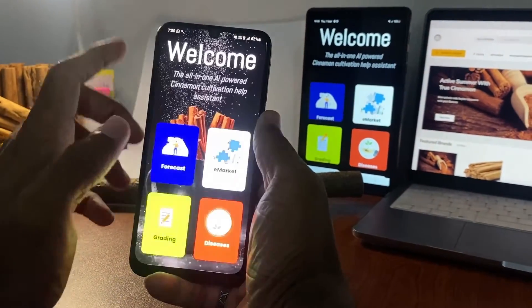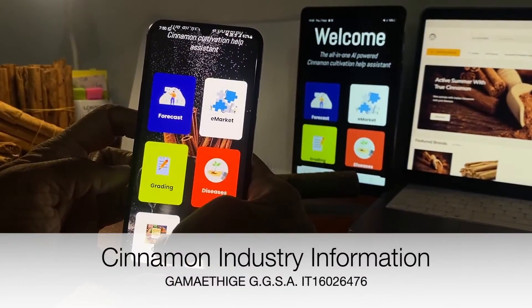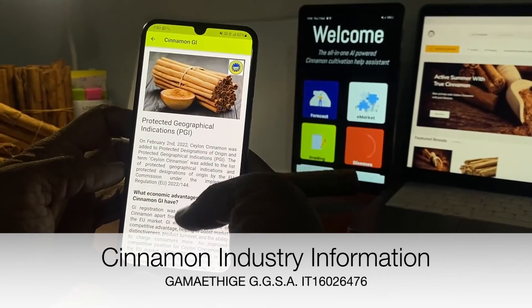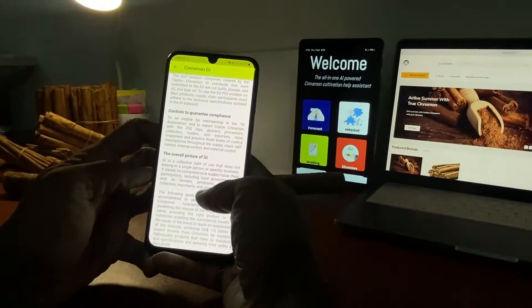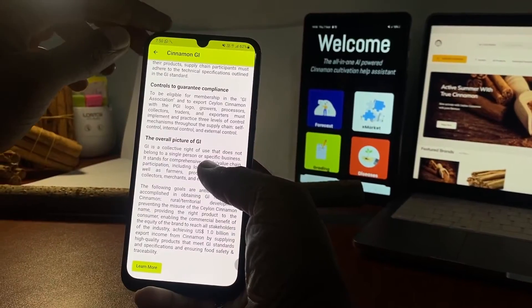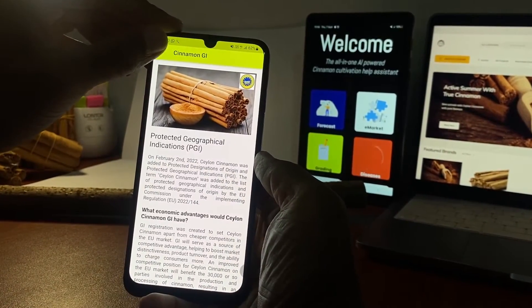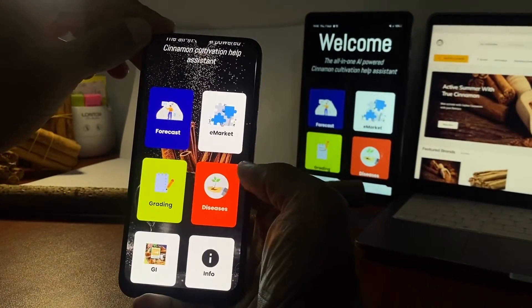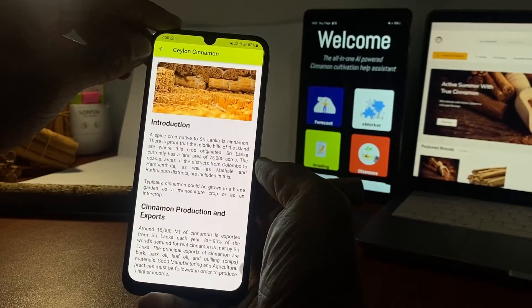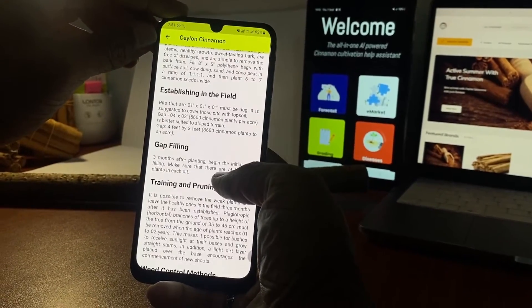Moving back to the landing page, the GI tile provides information about the recently obtained GI certification for Ceylon Cinnamon. The Info tile provides information related to the cinnamon industry of Sri Lanka.